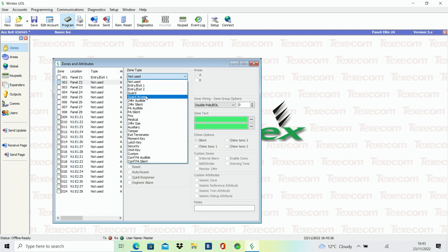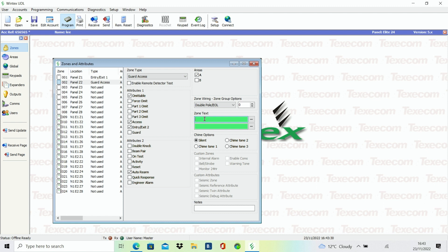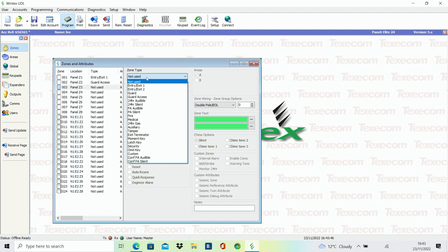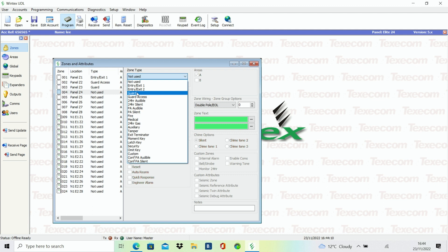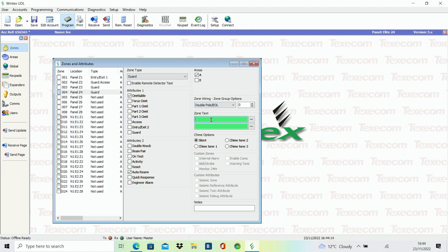Please note, some attributes are automatically added by the zone type. For example, Guard Access will automatically select Access, Entry Exit and Omittable. You have the option of changing these if you want.